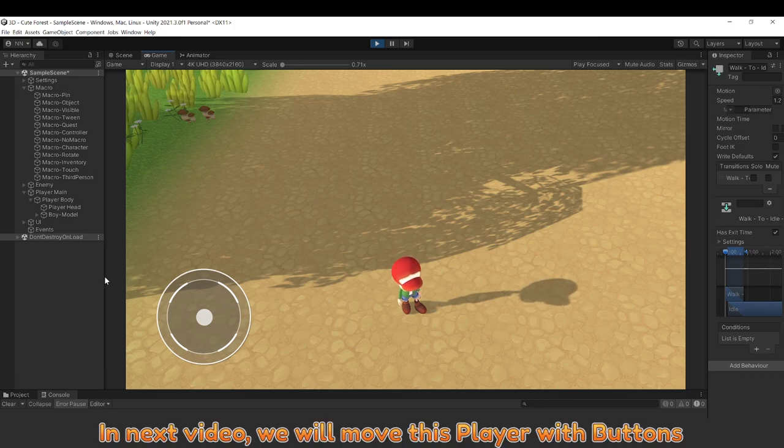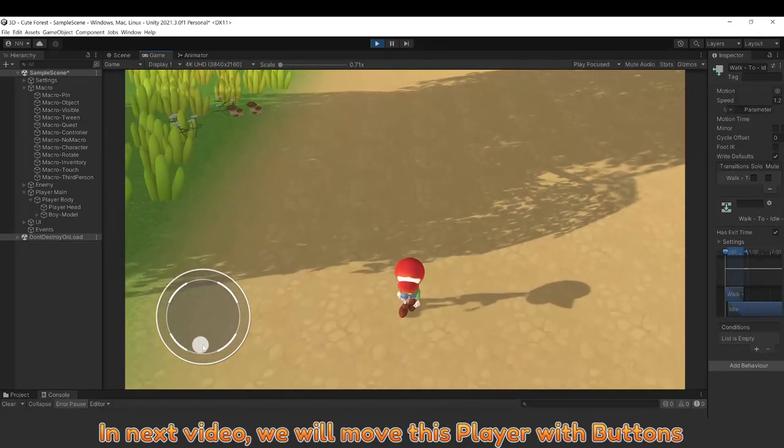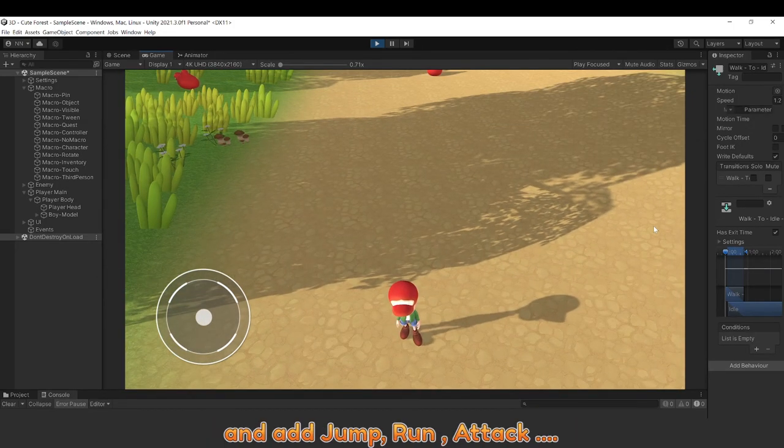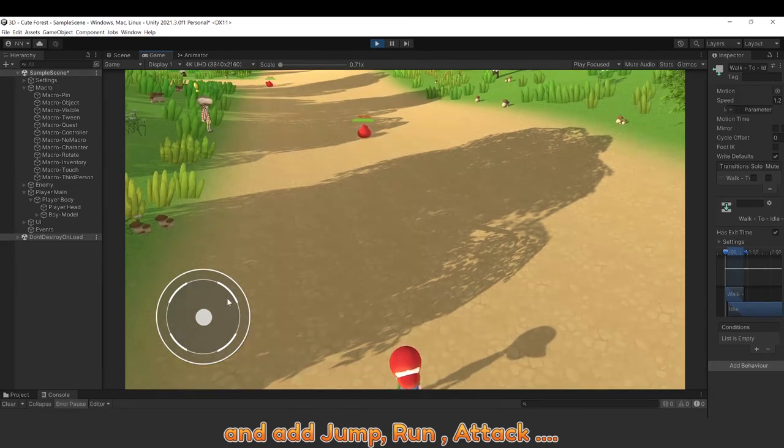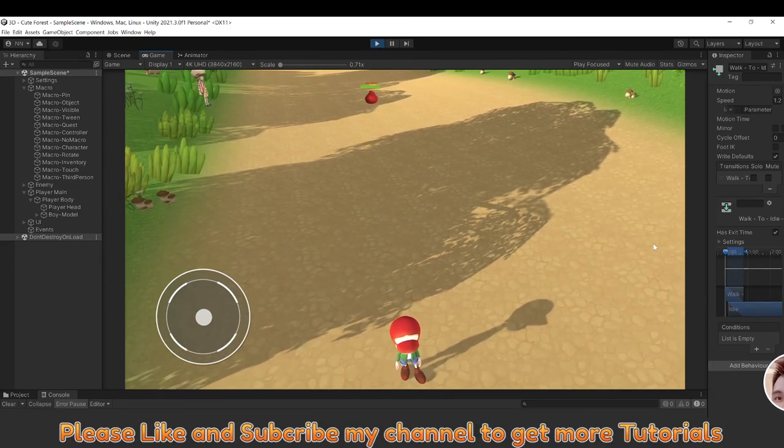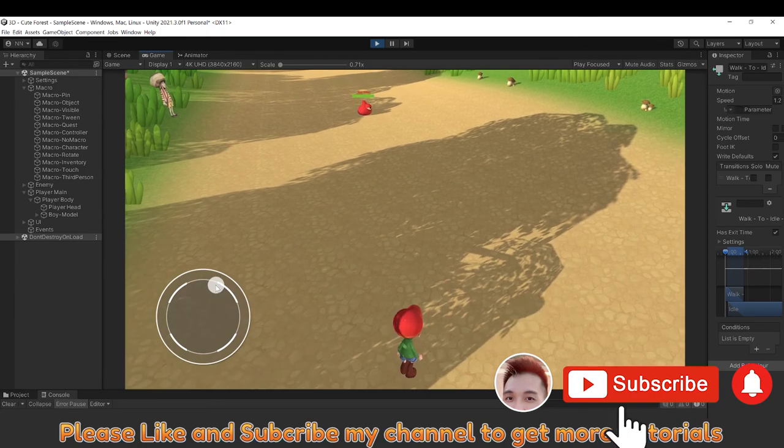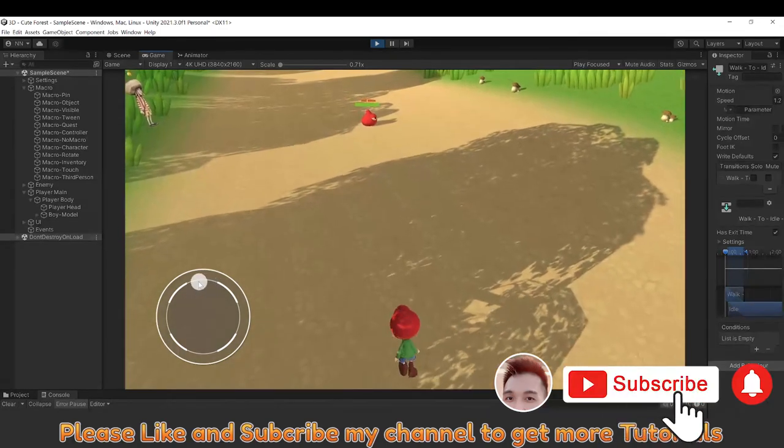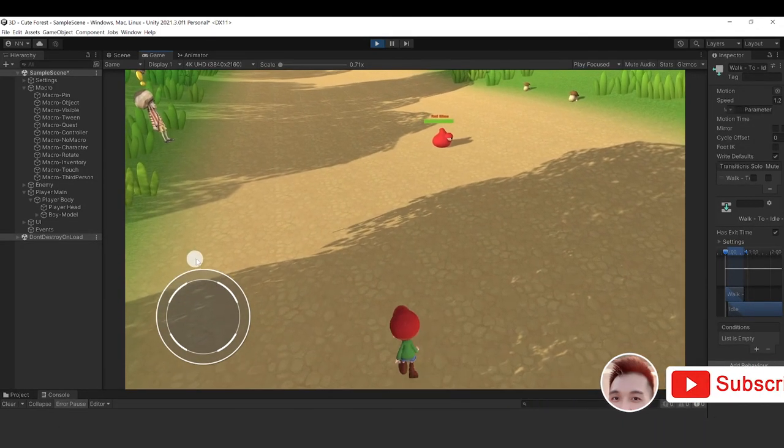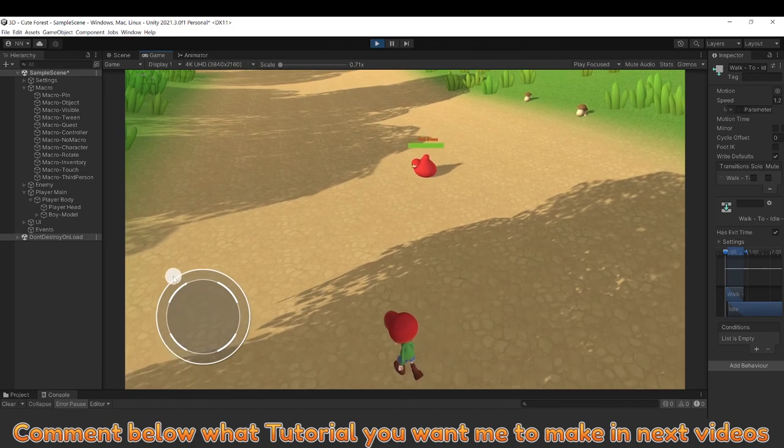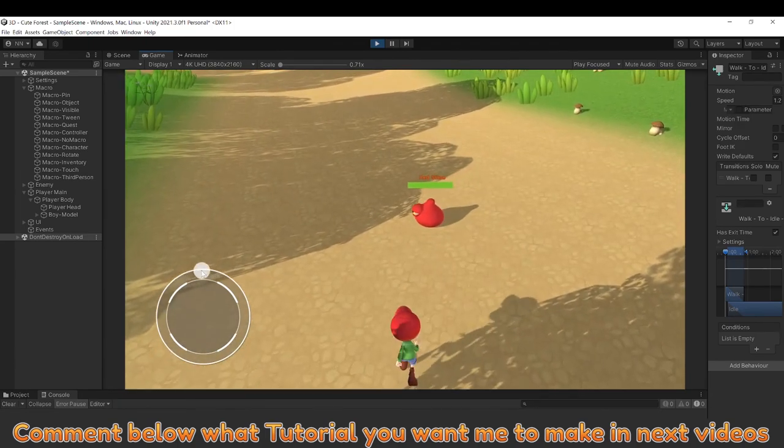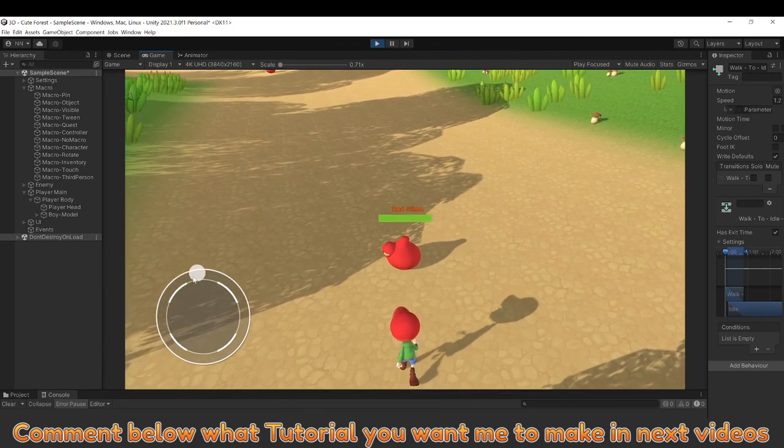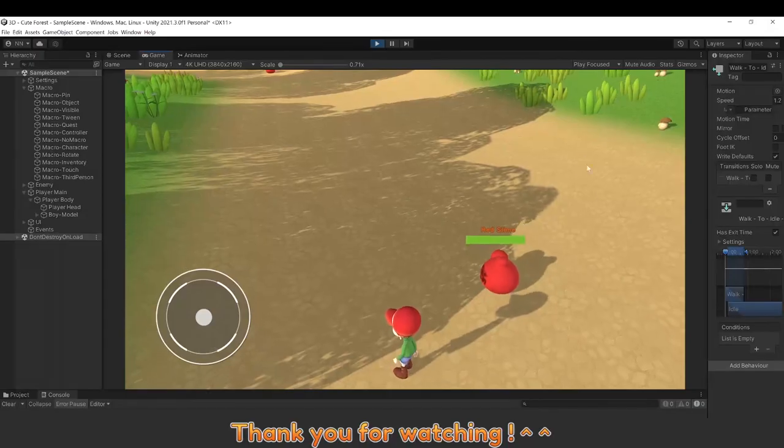In next video, we will move this player with buttons and add zoom, run, attack. Please like and subscribe my channel to get more tutorials. Comment below what tutorial you want me to make in next video. Thank you for watching.